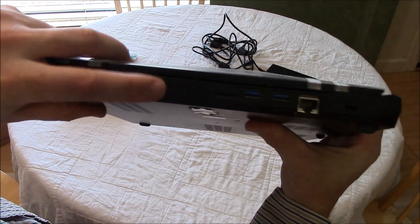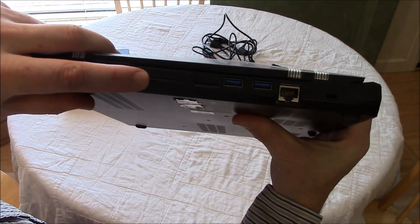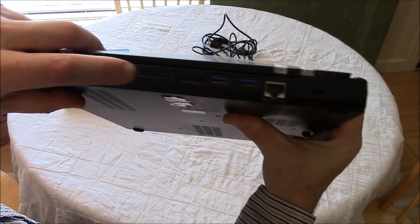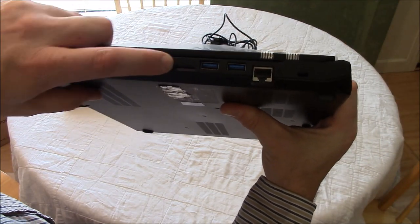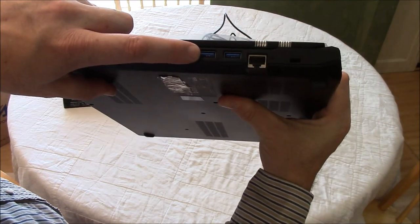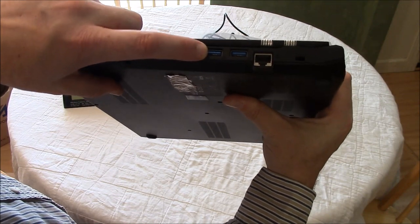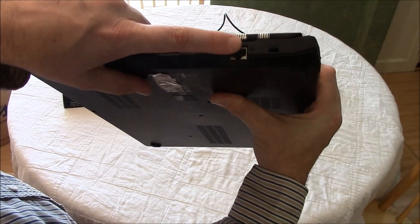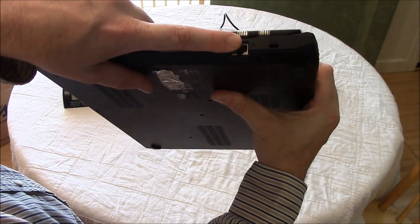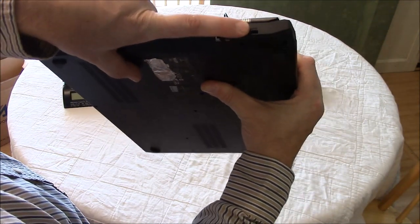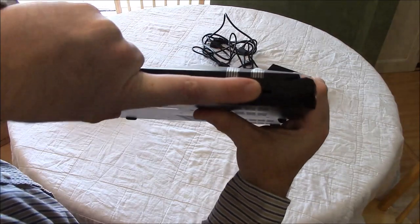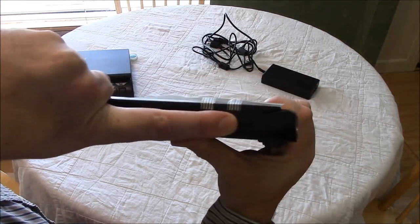Memory card slot, sim card slot, USB 3.0, two of them, a gigabit ethernet jack, and a lock port.